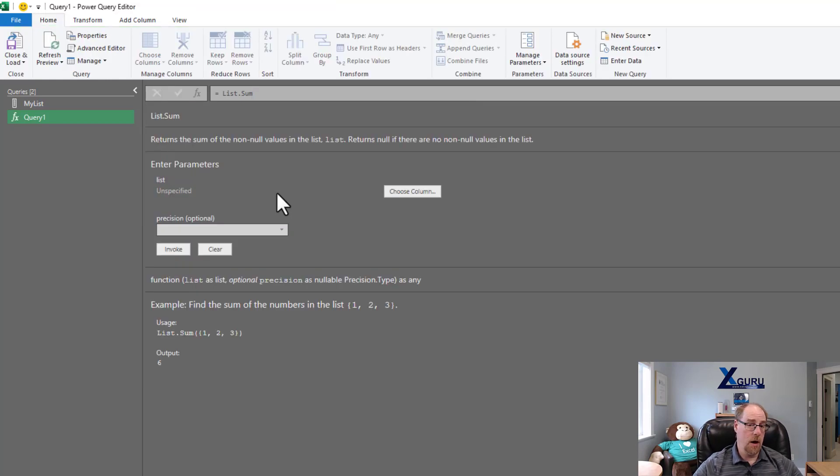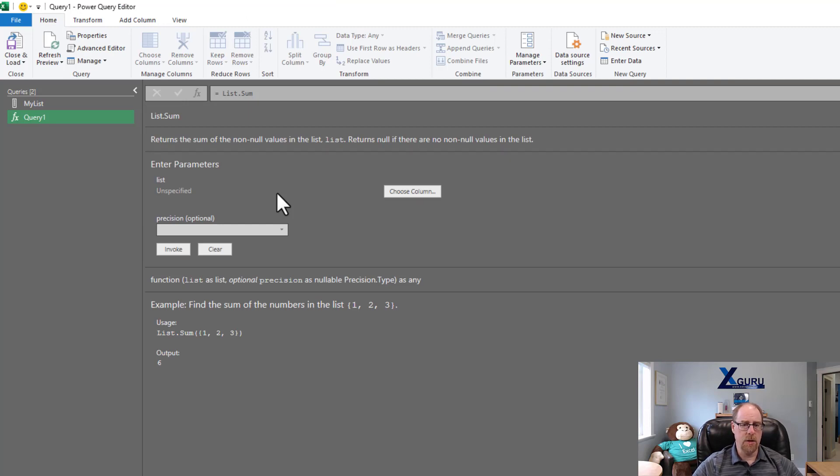Notice that I did not open the parenthesis or close the parenthesis here. I just hit list.sum, enter, and it comes back, and it gives me the documentation for the list.sum function.